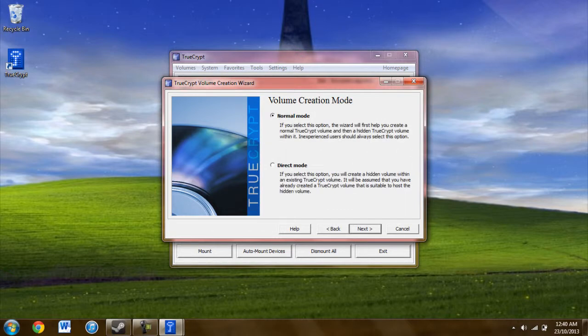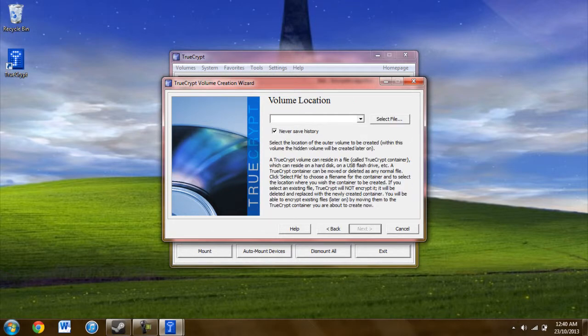For this, you have two options: normal mode and direct mode. I recommend using normal mode unless you already have a TrueCrypt volume and you want to build a secret volume outside of it. You'll be using normal mode.